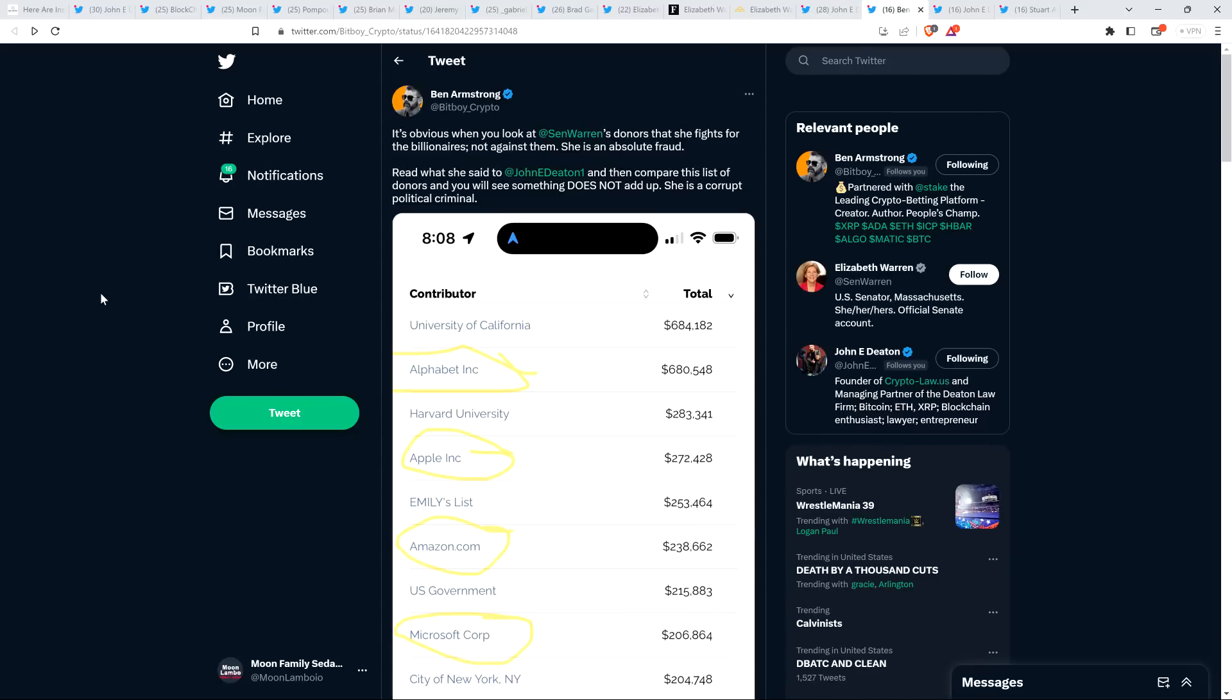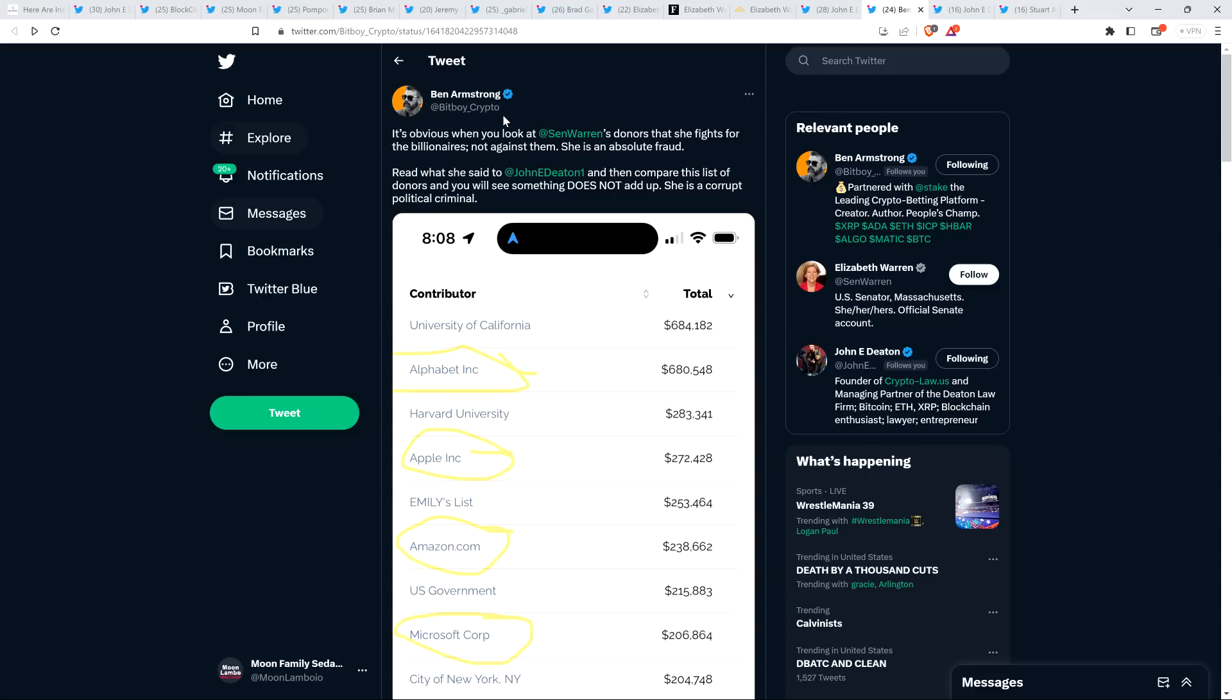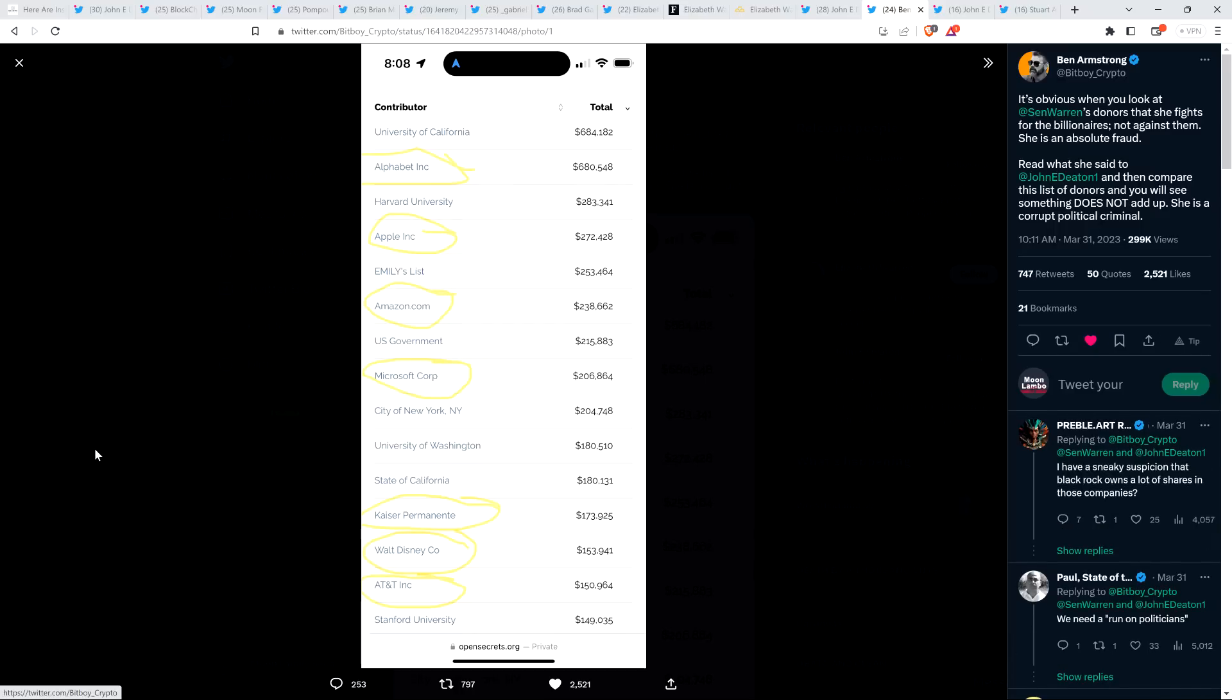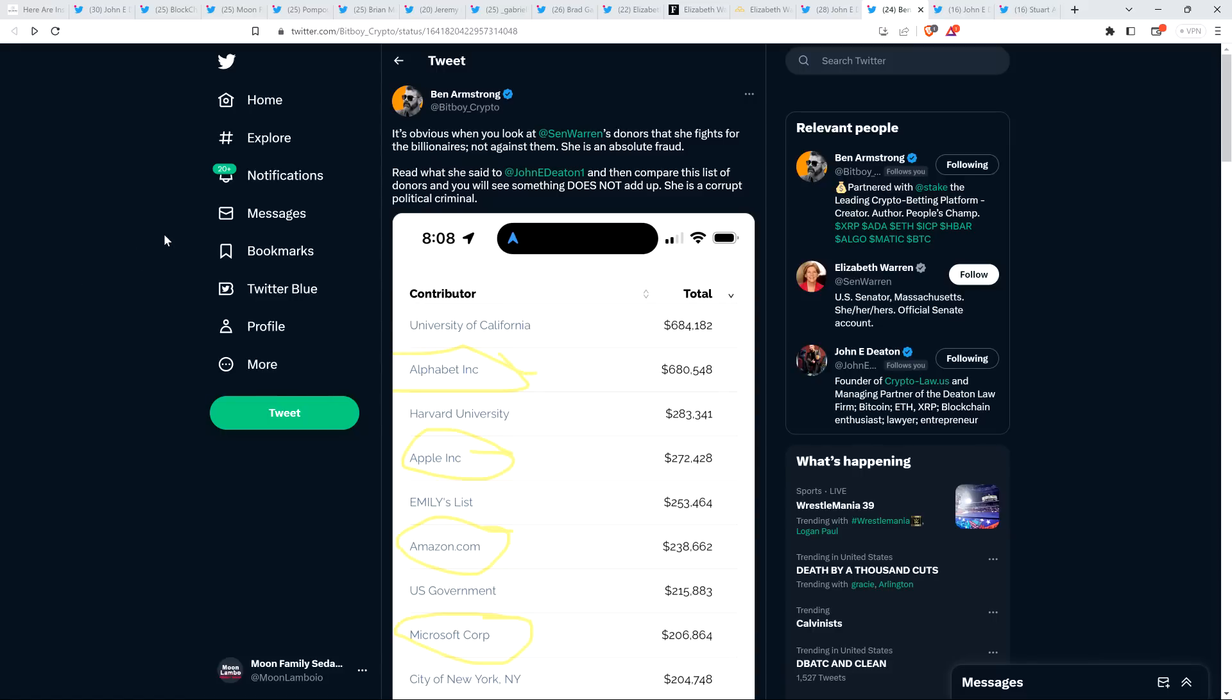Ben Armstrong, a.k.a. BitBoy Crypto, tweeted this out. It's obvious when you look at Senator Elizabeth Warren's donors that she fights for the billionaires, not against them. She is an absolute fraud. Read what she said to John Deaton and then compare this list of donors and you will see something does not add up. She is a corrupt political criminal. Her representative in her office said she's not going to do anything that looks like she's supporting a billionaire or a CEO. Well, Ben Armstrong pointed out, here's where she's getting her money. Look at the ones he circled. These are donors: Alphabet, Apple, Amazon, Microsoft, Kaiser Permanente, Walt Disney, AT&T. Money from these megacorporations going specifically to her to fight crypto. Do you see? She's a fraud. This is complete garbage here.